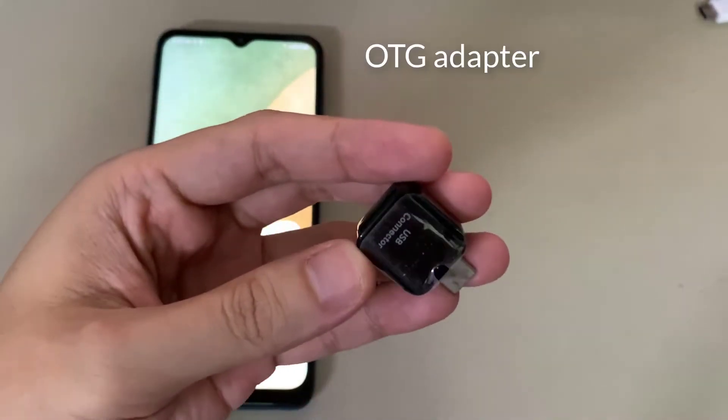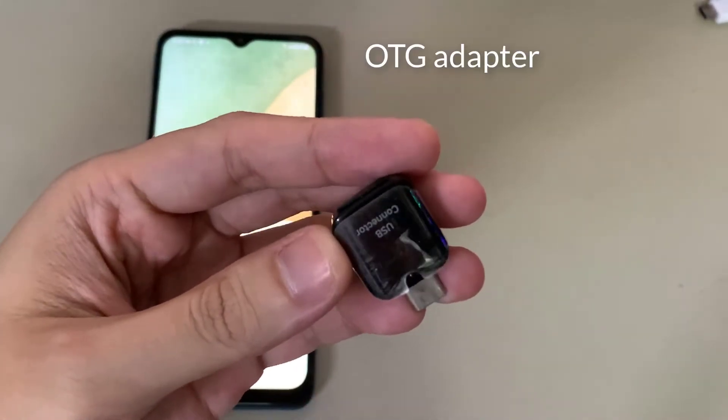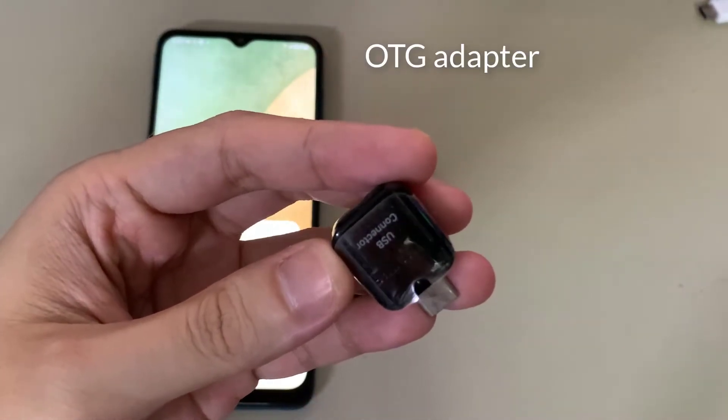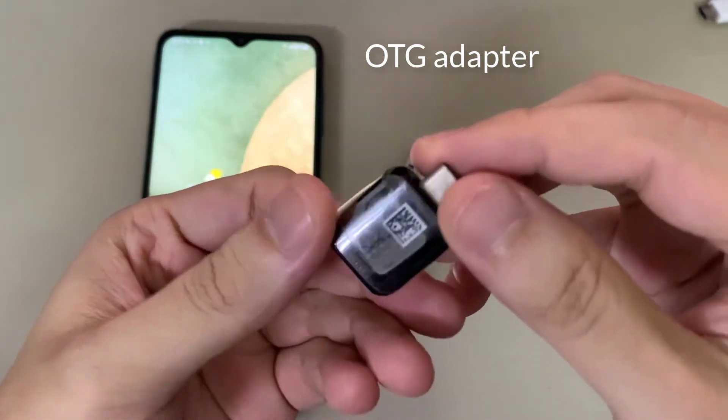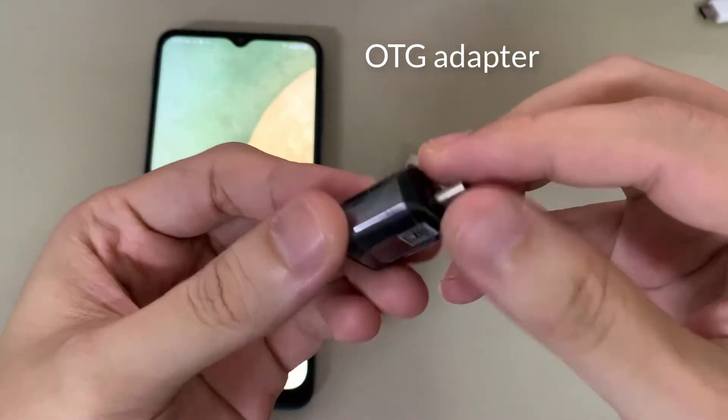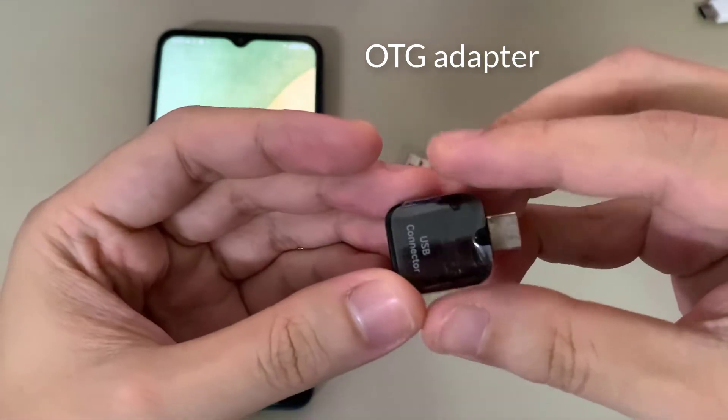If you're going to use a USB drive, you will also need an on-the-go, also known as OTG adapter, to connect it to the smartphone.